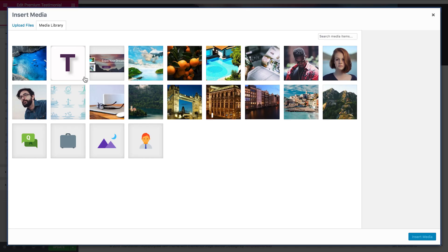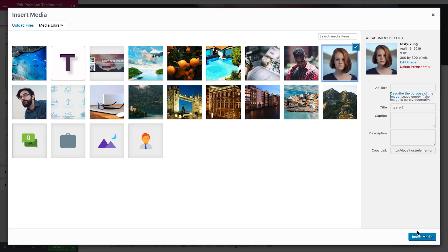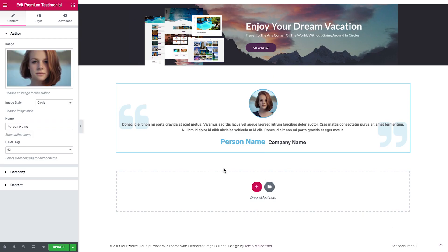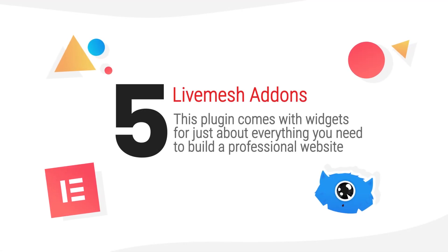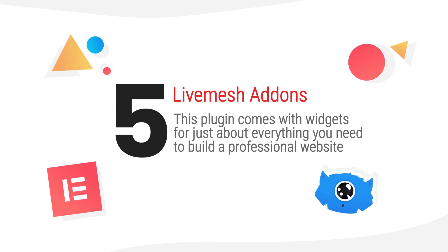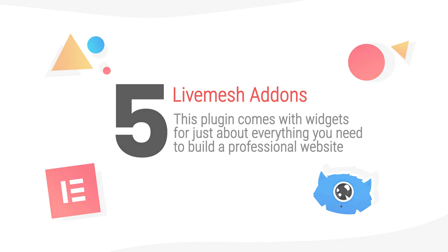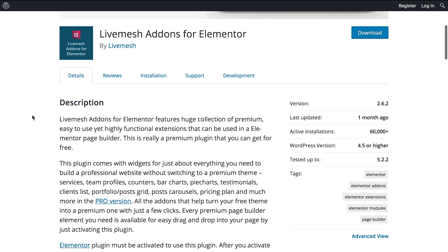Now we had a look at a couple of widgets that go with the Premium Add-ons plugin for Elementor. This is a free plugin. If you want to get it, follow the link in the description under this video. And this one also adds additional widgets for Elementor page builder. This is called Live Mesh Add-ons for Elementor.